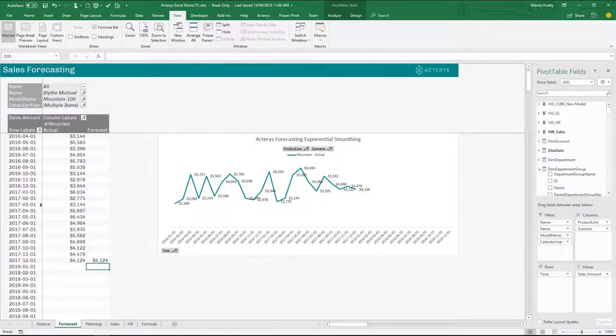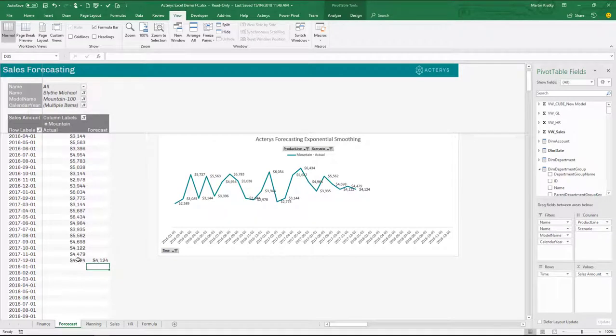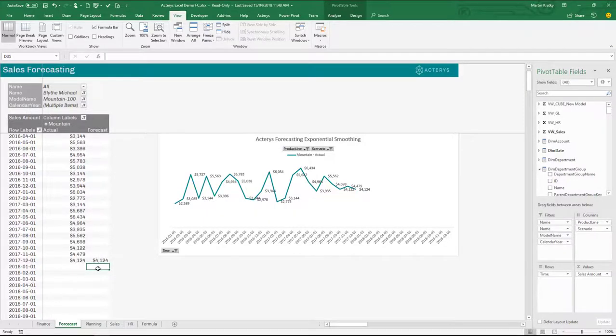And obviously this is a functionality that requires Acterys, so otherwise you couldn't write on a pivot table. So this would be a normal table.